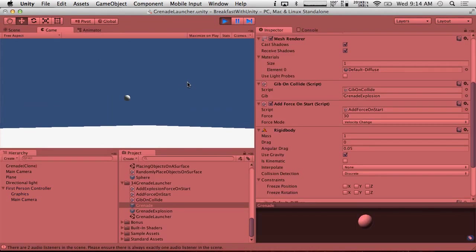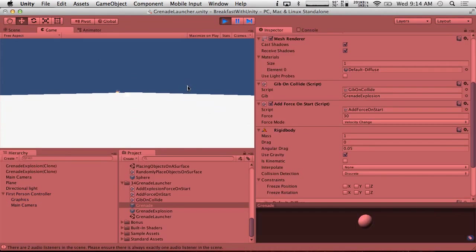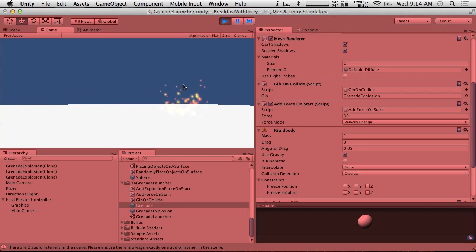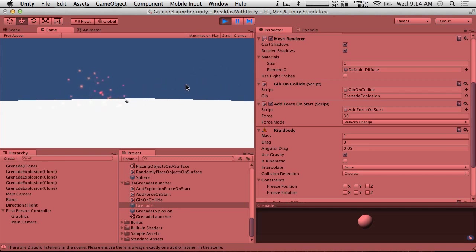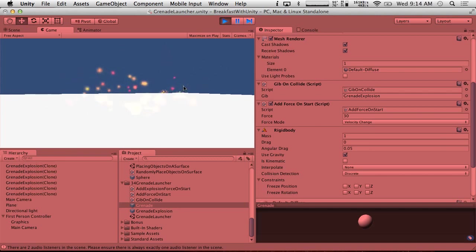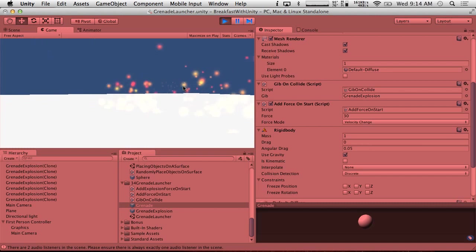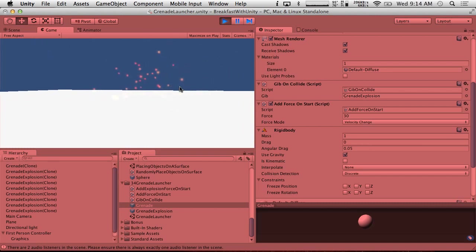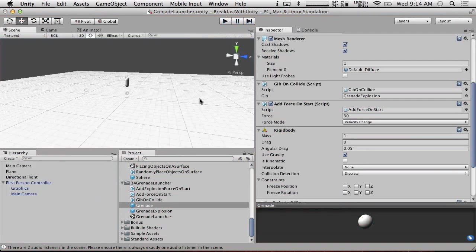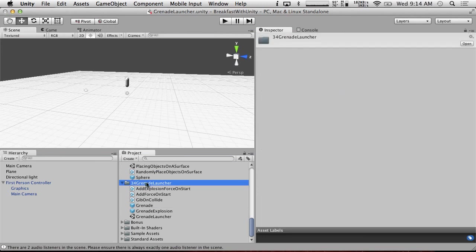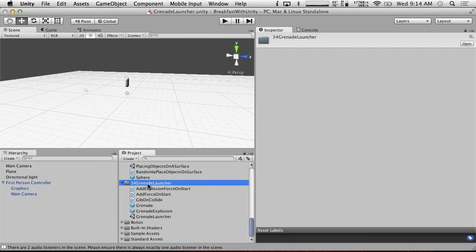So if we shoot, there we go. We have a grenade. And when it hits the ground, it explodes. Hooray. Explosion's not very very awesome, but that's okay. It's kind of hard to tell where we're hitting. So let's see how the explosion effect actually works. So I'm going to do this with our ragdolls.